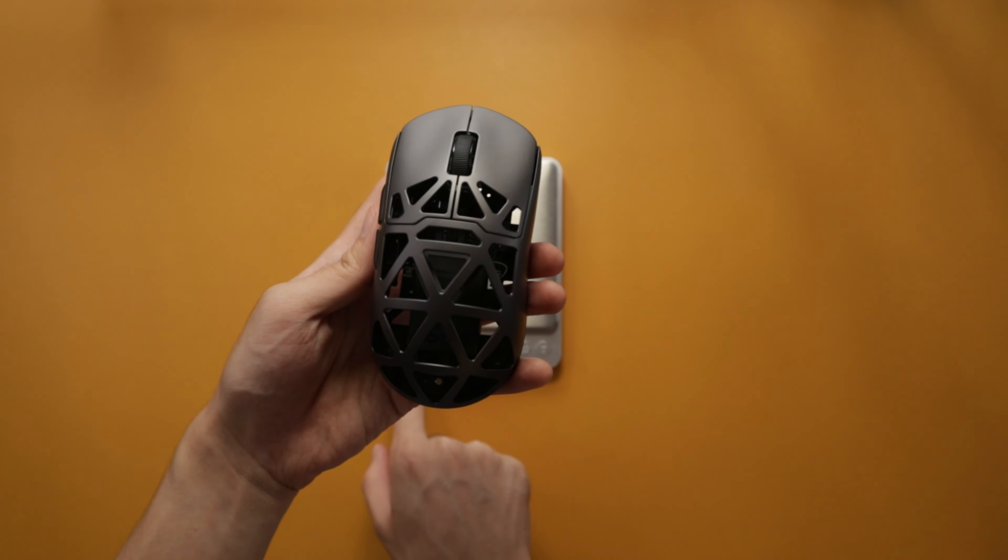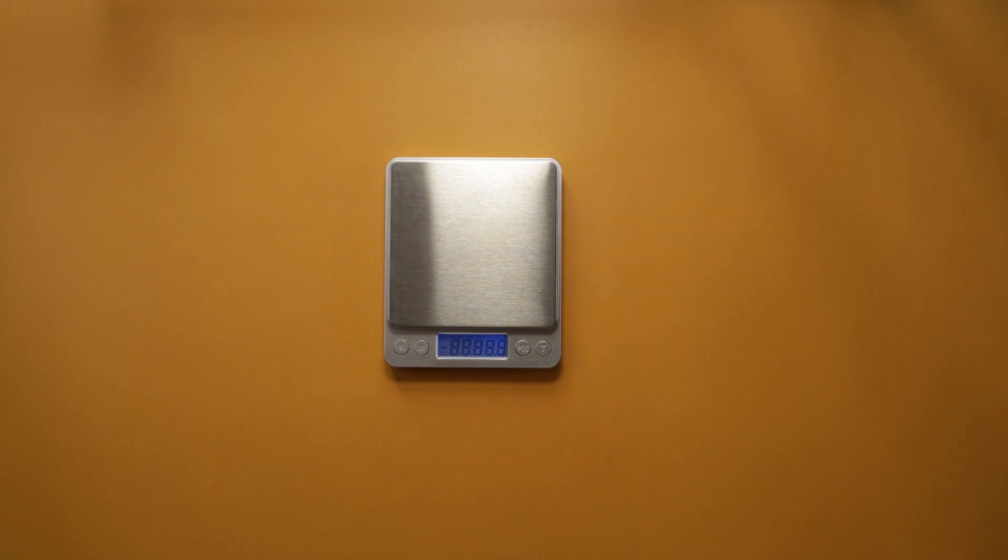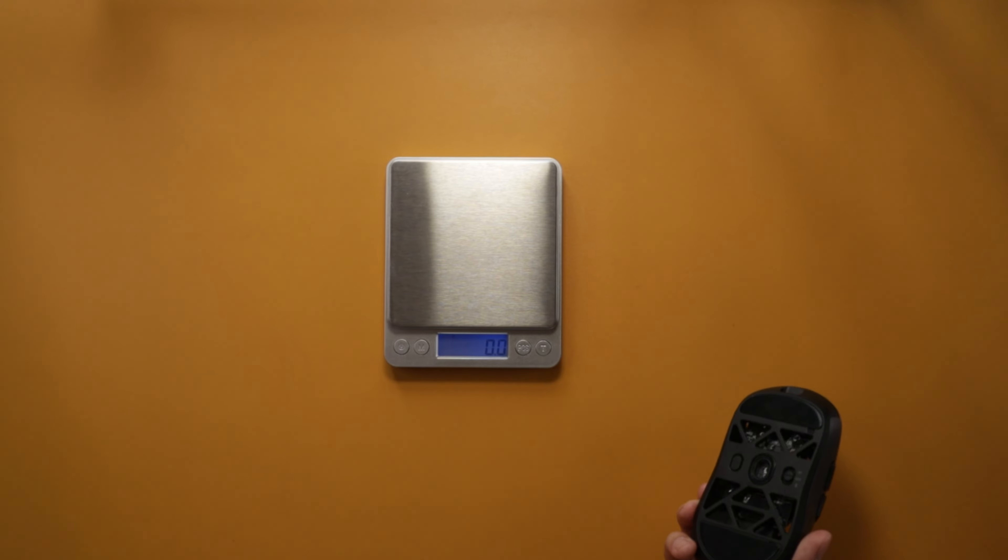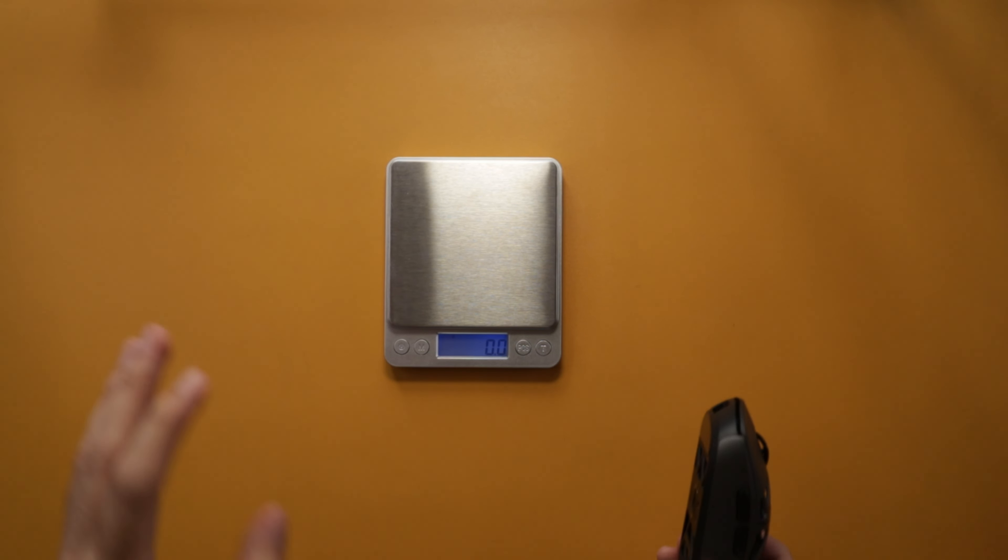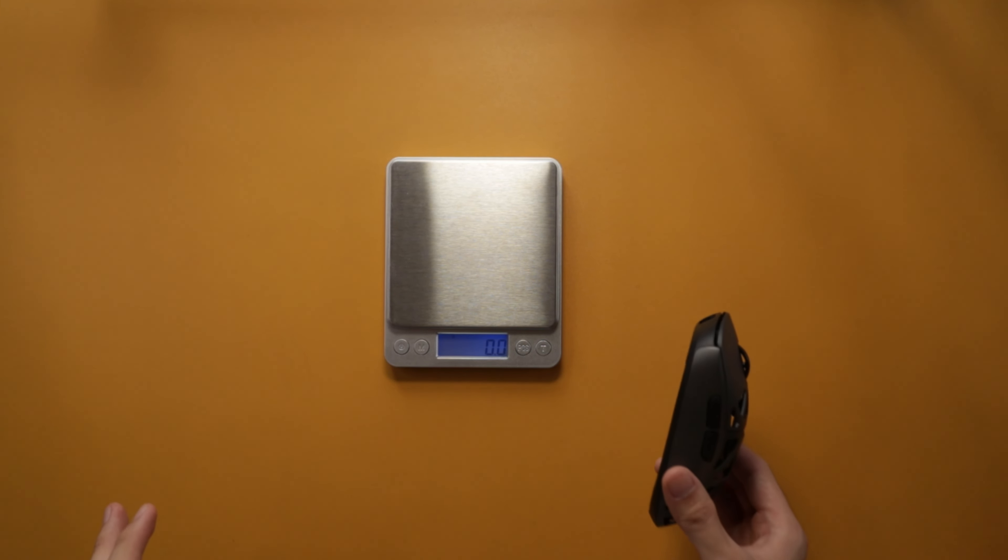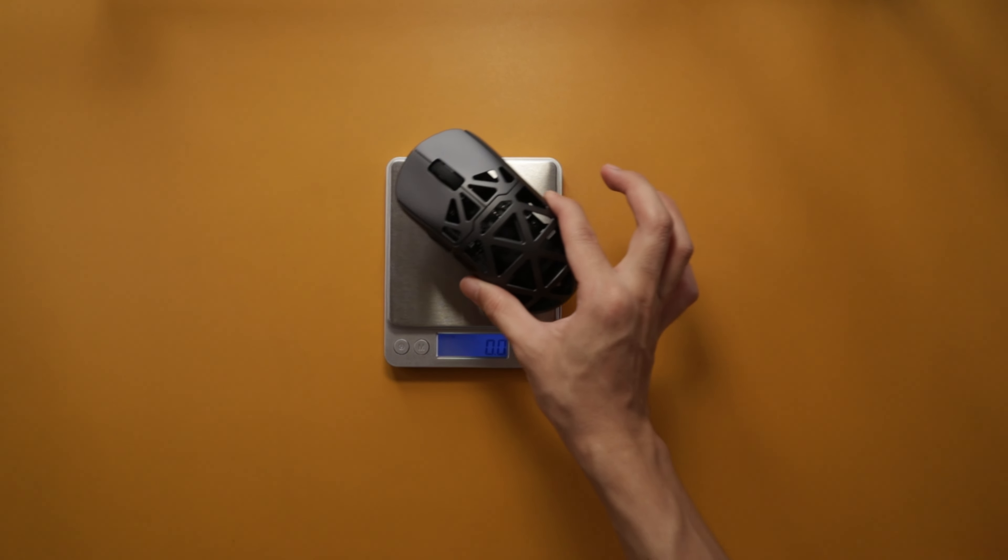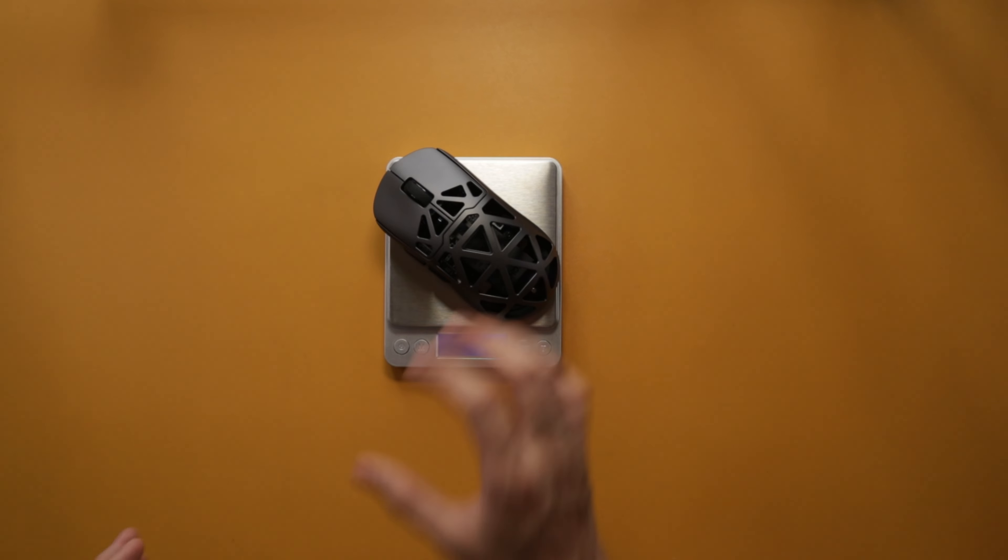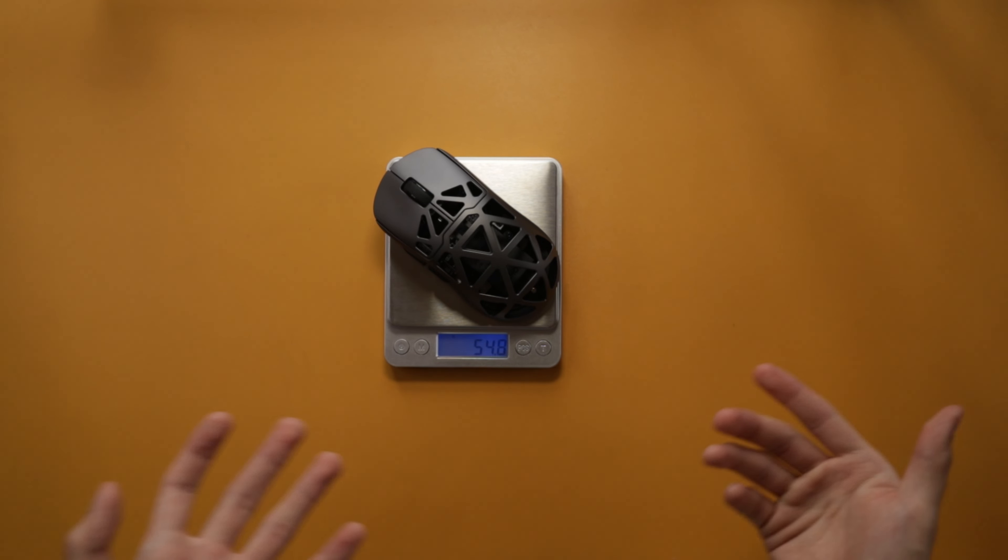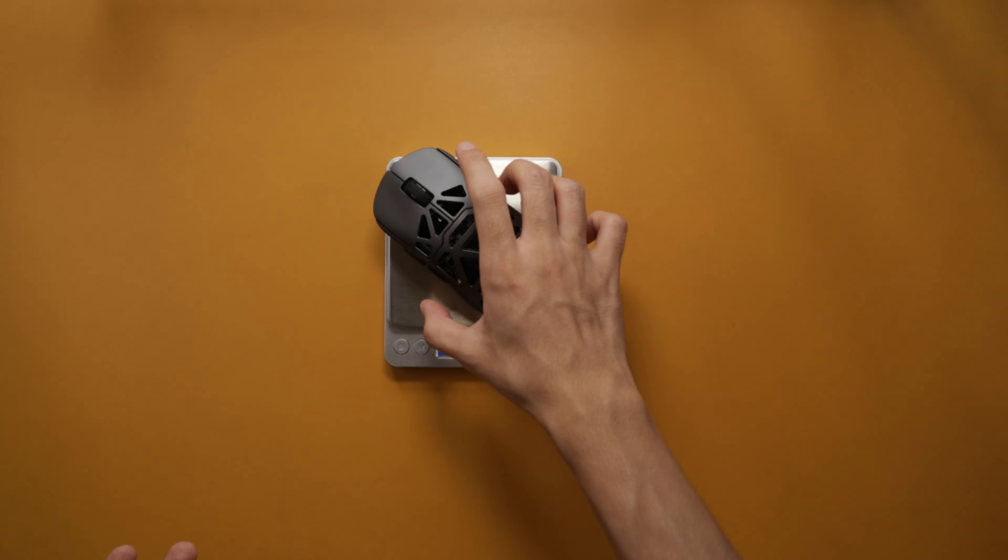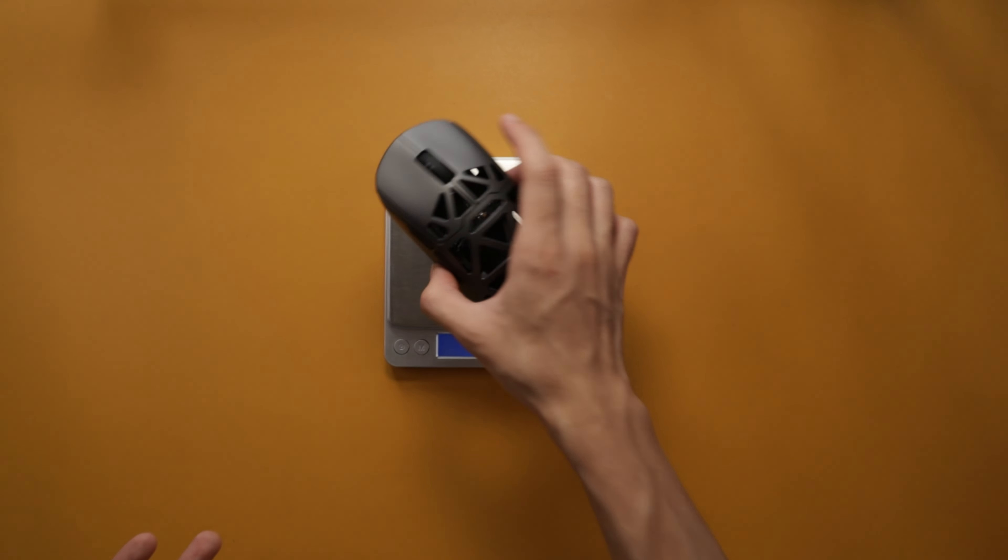Back to the weight - they claim that the Pro Max and Pro variation come in around 53 grams. Let's see... 54.8. So not very far from the 53 grams they claim. 54.8 grams is pretty light.